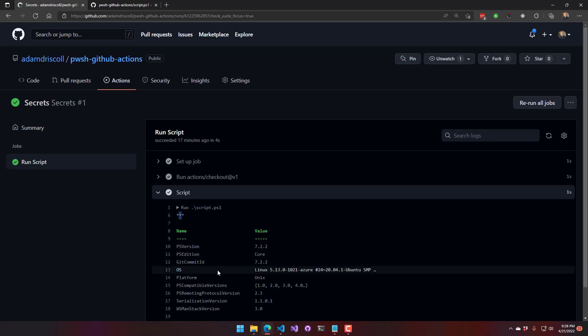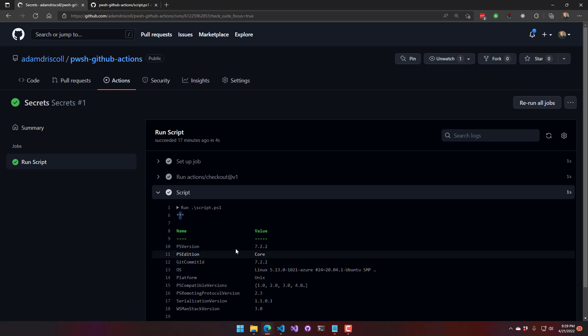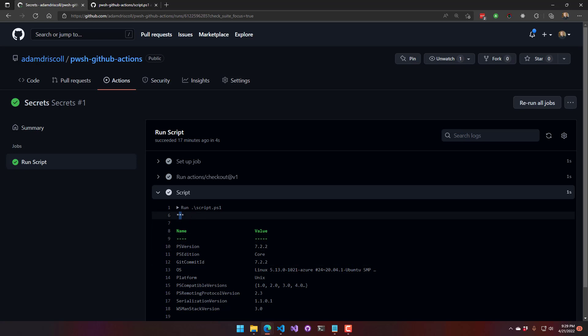So that's where my secret would have been printed out, but it actually will not print it out. But you can pass it to things like if you're authenticating against the PowerShell Gallery and publishing a module, you could pass this. This could be your NuGet API key that you could be passing to the script, and it won't print it out. So that's good.